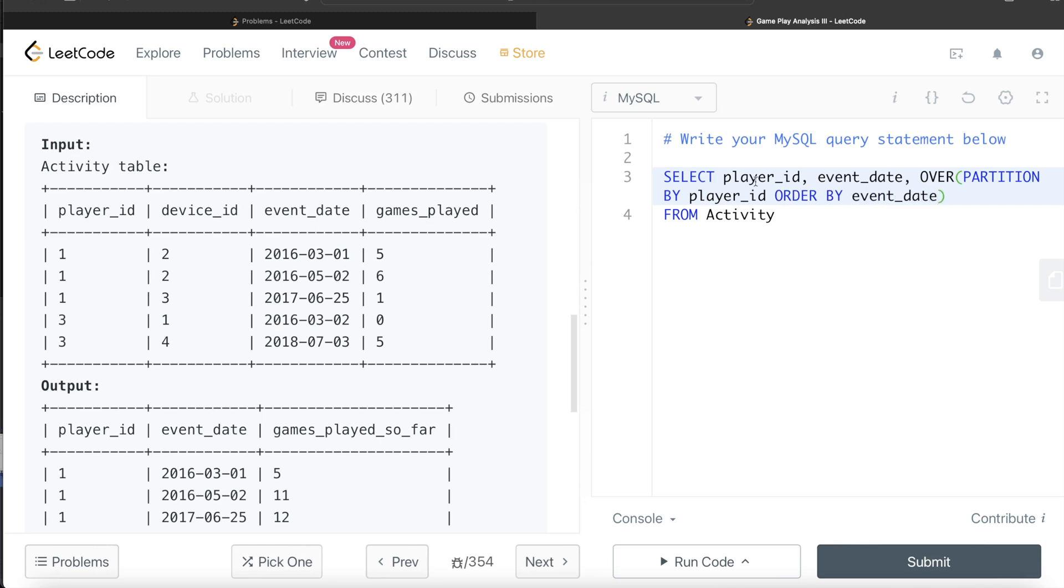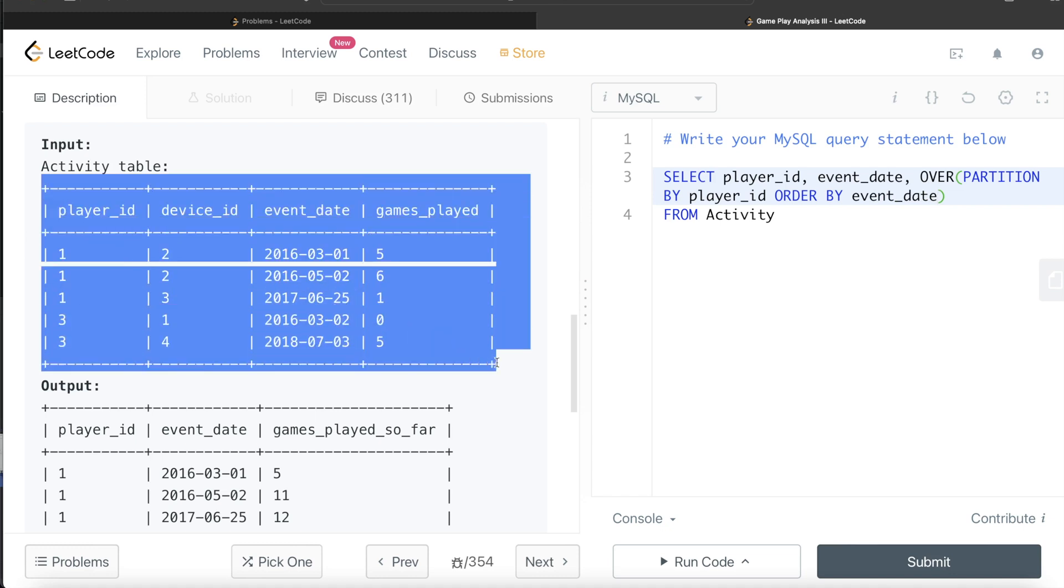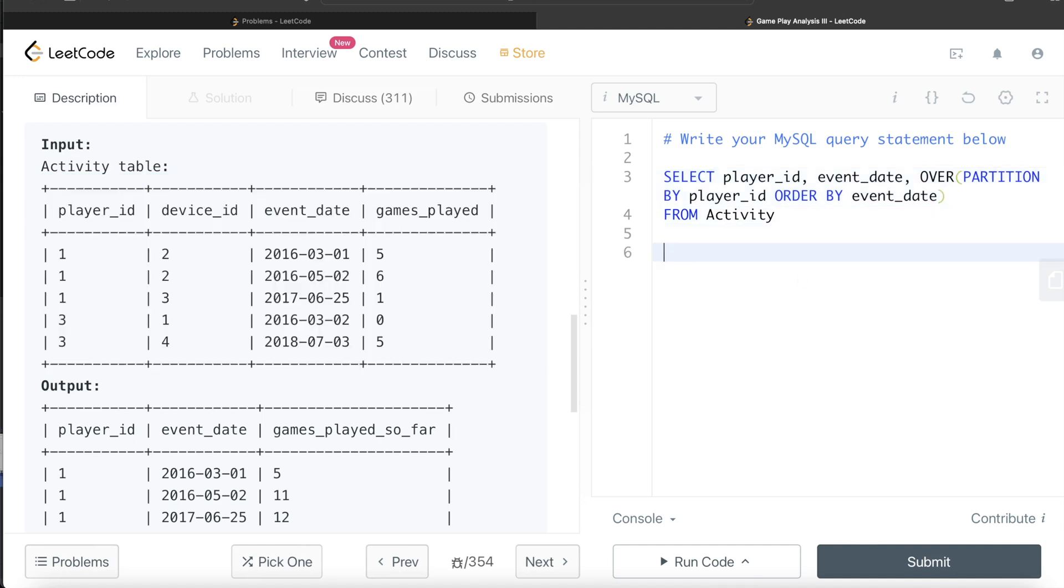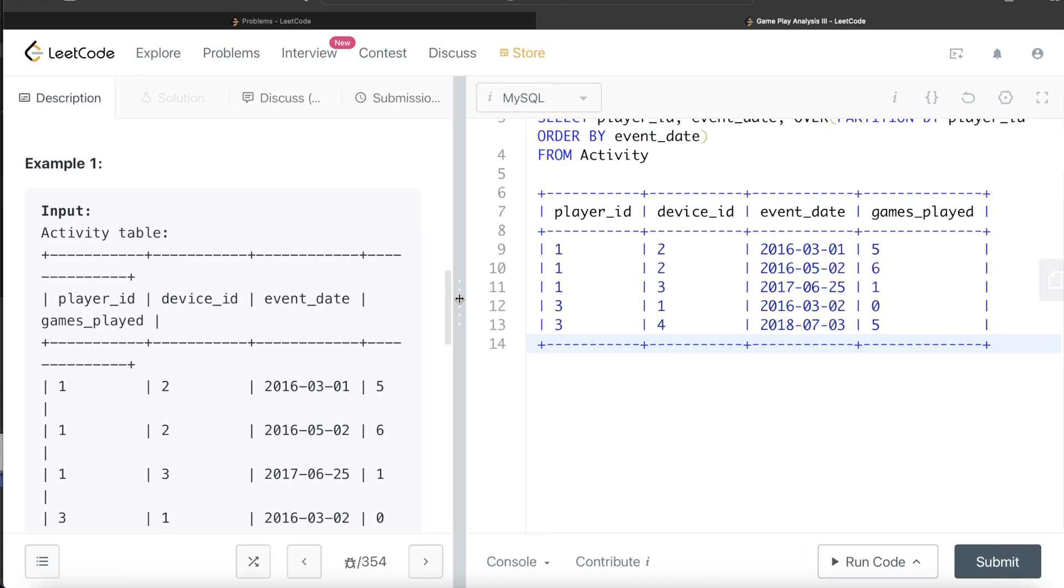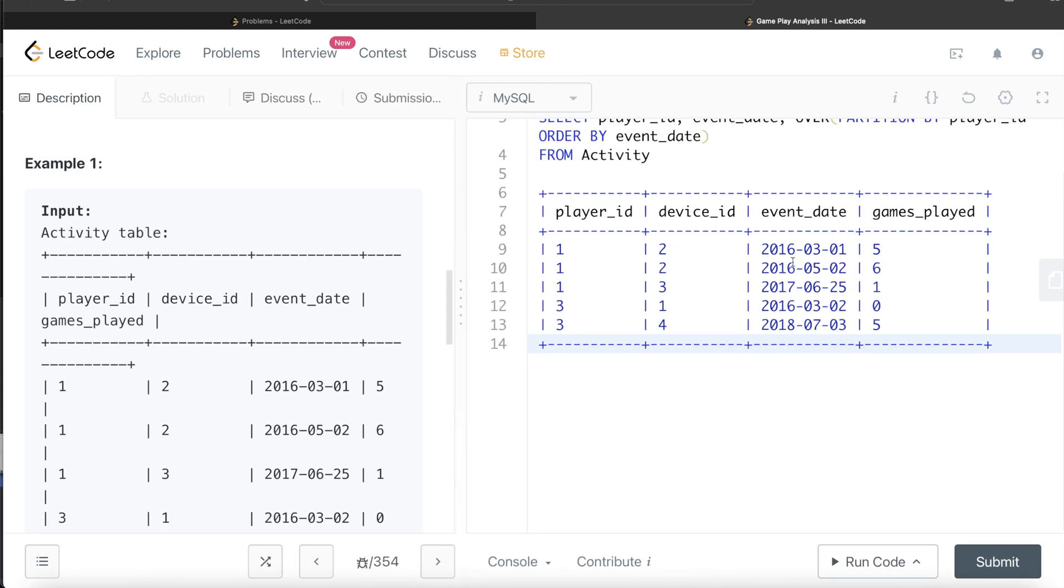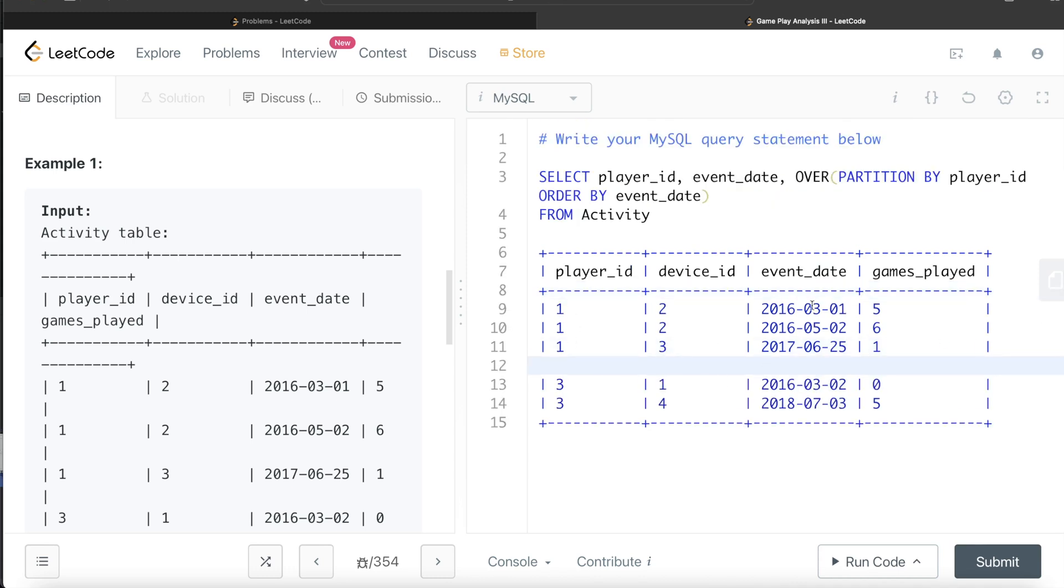And then what do we need to do once we have ordered? Let me just copy this to quickly explain what is happening. Since Player ID one, first thing is partitions will be created. This is one partition and this is another partition. Then it will be ordered by event date. So if you see here like first March 2016, second May 2016, and then 25th of June 2017, so ordered in ascending order. Similarly for this as well.